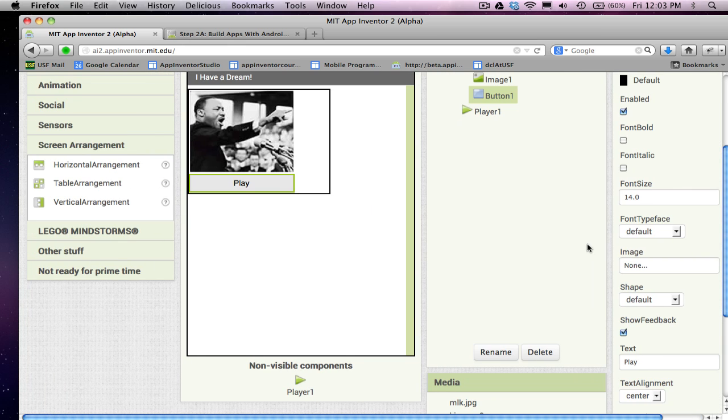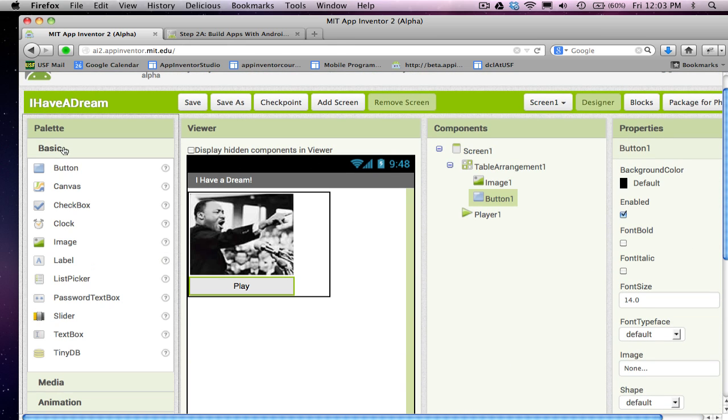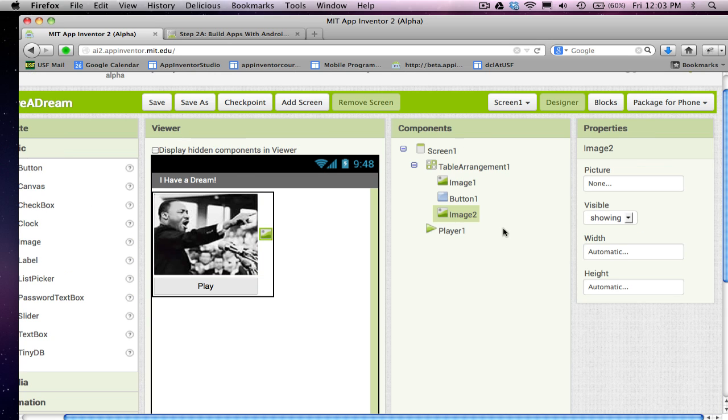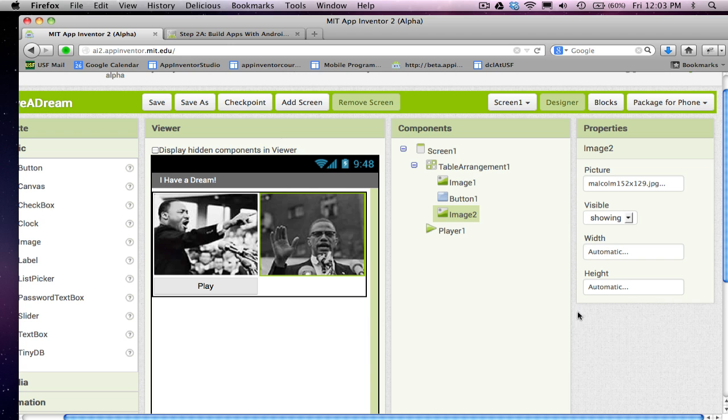I need a new image component. And we always need a component to kind of put our pictures in. So, I'm going to grab the image component and this is going to be for Malcolm X and I need to set his picture property to the Malcolm picture.